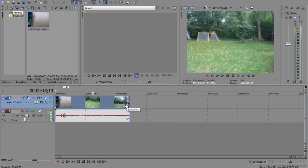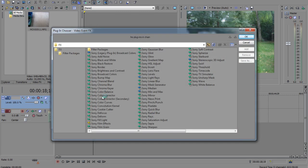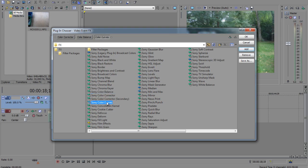We'll go ahead and click the Event FX button, which is right here. Wait for that to load. And then we'll select Color Corrector, Color Balance, Color Curves. We'll select everything. You can do a little bit of Glow — I don't usually use that, but you can use it if you want.